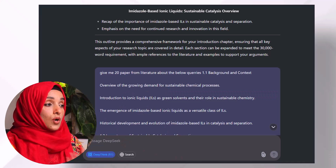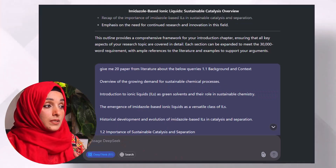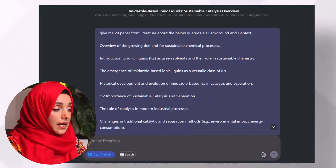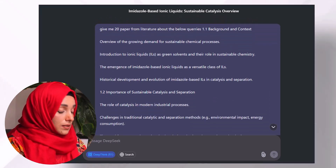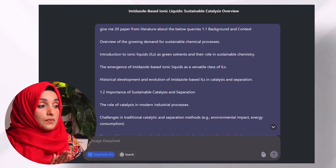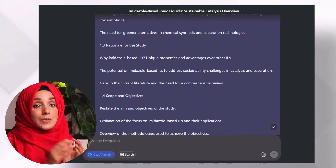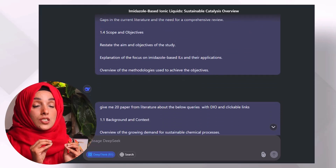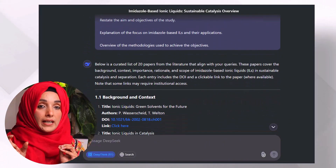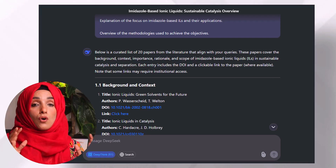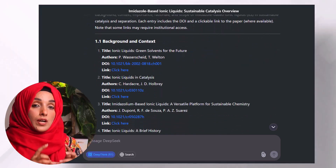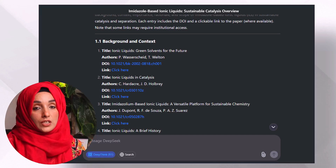We will not start writing on this complete chapter in one go. I will first copy the outline and ask DeepSeek to give me 20 papers from the literature about the queries below, with DOI and clickable links. DeepSeek will suggest the most related papers for each of the headings and help me sort out the literature I will consider for writing each specific section.